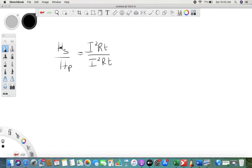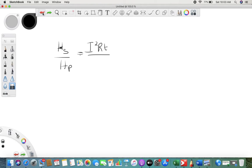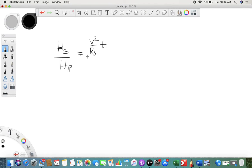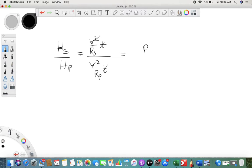We cannot use I²Rt directly for series or parallel comparison. Instead, we use V²/Rs × t and V²/Rp × t. In heat energy, the potential difference remains the same, but in both cases — series or parallel — the current I will be different. So V² and t get cancelled, giving us Rp/Rs.